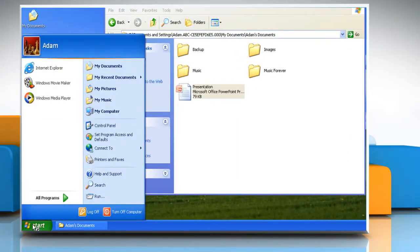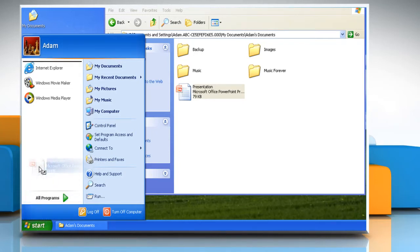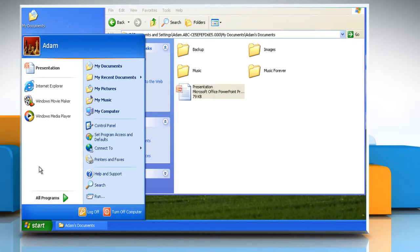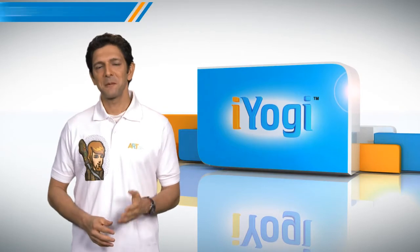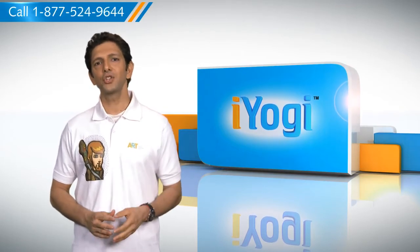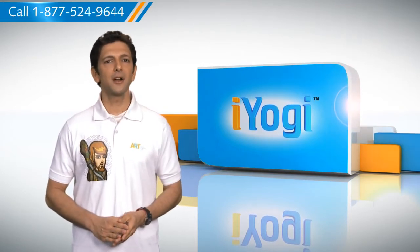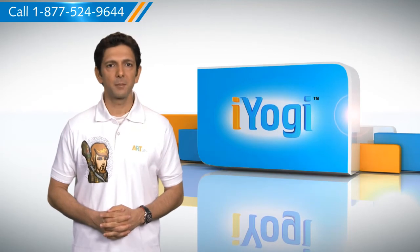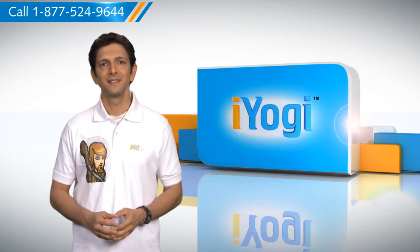When the start menu opens, drag the file to the location where you want to add it. Drop the file where you want the shortcut and a shortcut icon appears. So you see, by following these steps, you can add a shortcut to the start menu on your Windows XP based computer without any hassles.